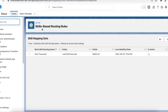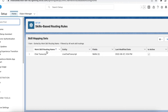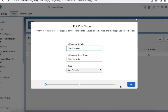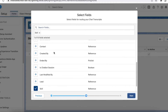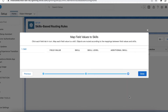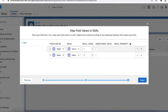For my skill-based routing rules, on the Live Chat Transcript object I have created a routing rule based on a field called 'Skill'. If the value is 'Service', I am assigning the skill as Service; if it is 'Sales', I am assigning the skill as Sales.